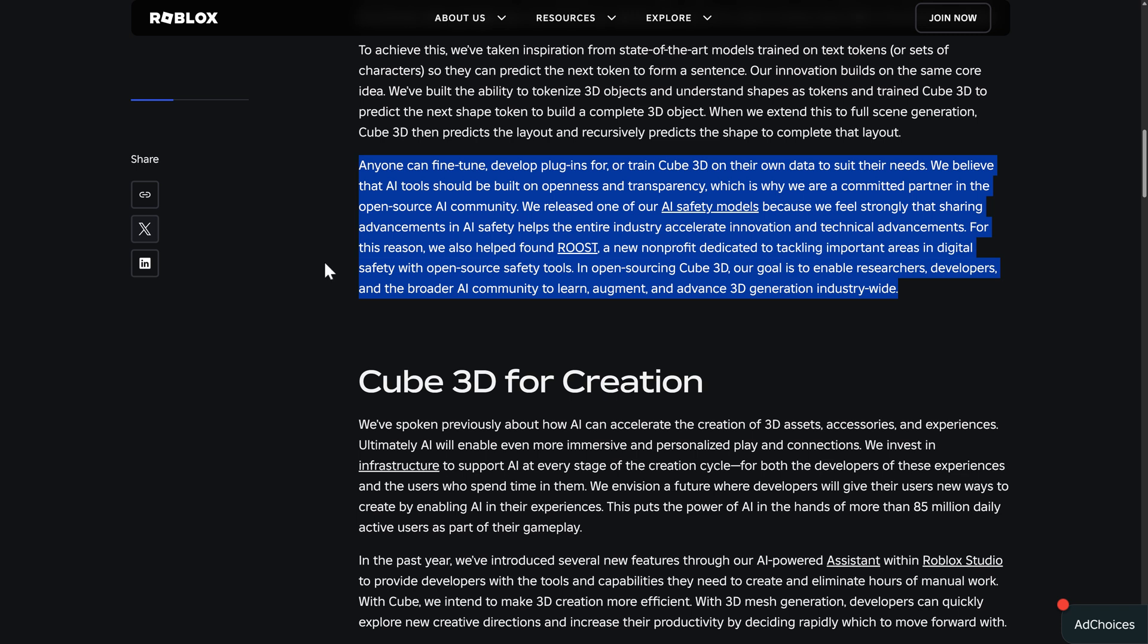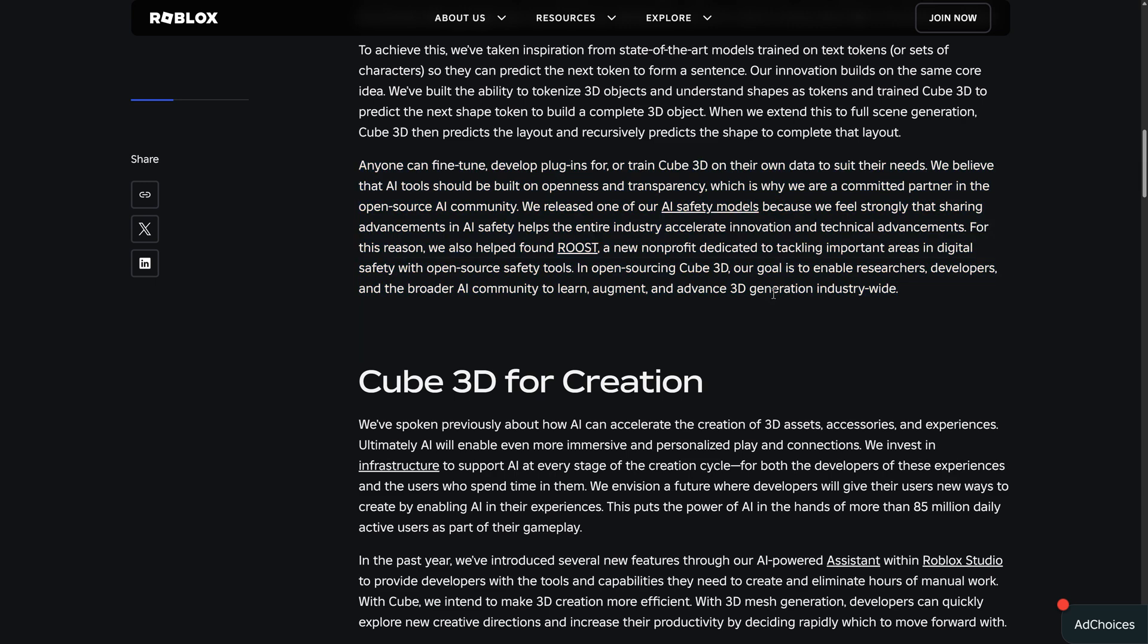In open source and Cube 3D, our goal is to enable researchers, developers, and a broader AI community to learn, augment, and advance 3D generation industry-wide.